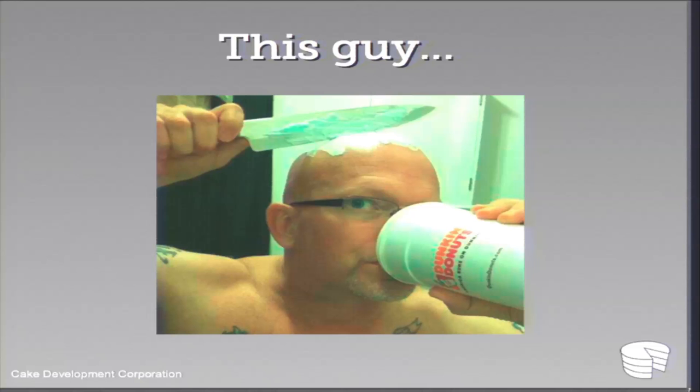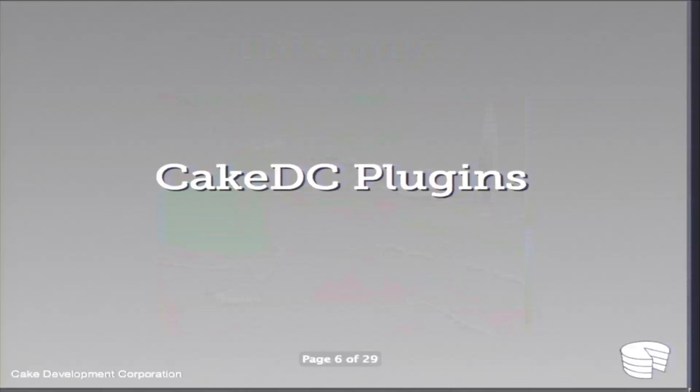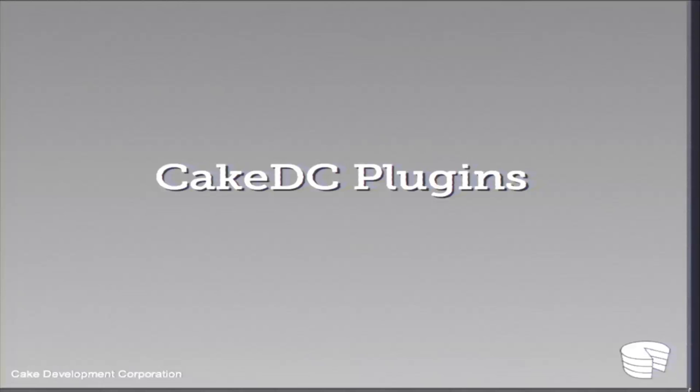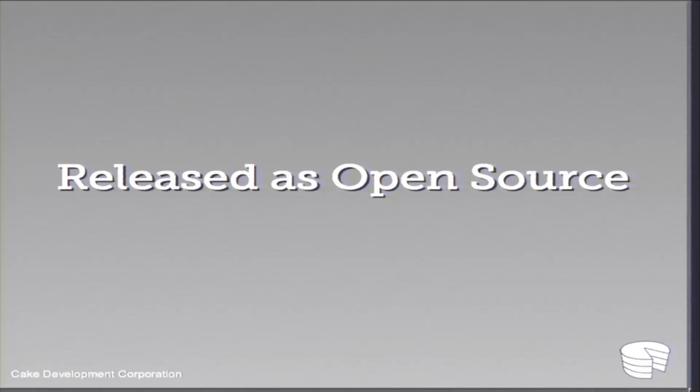So it's very much different from just being this commercial entity where you offer services. You're actually becoming a part of the ecosystem that revolves around the project itself. So a lot of the things we do is engaging with the community. For example, Cakefest, we're all here now. Most of the people from Cake DC are involved in the organization process.